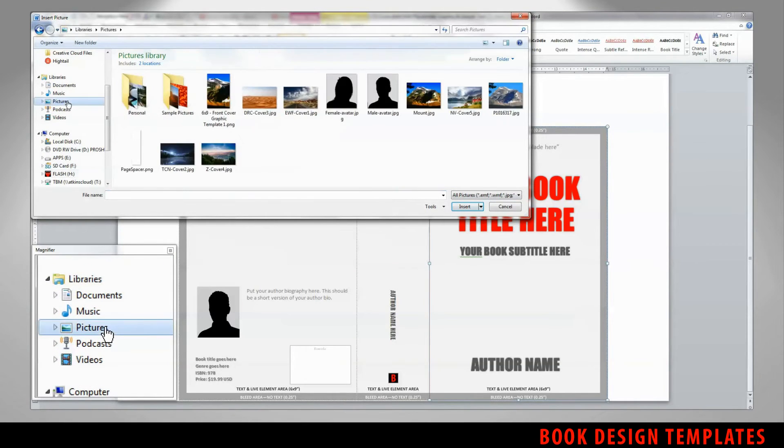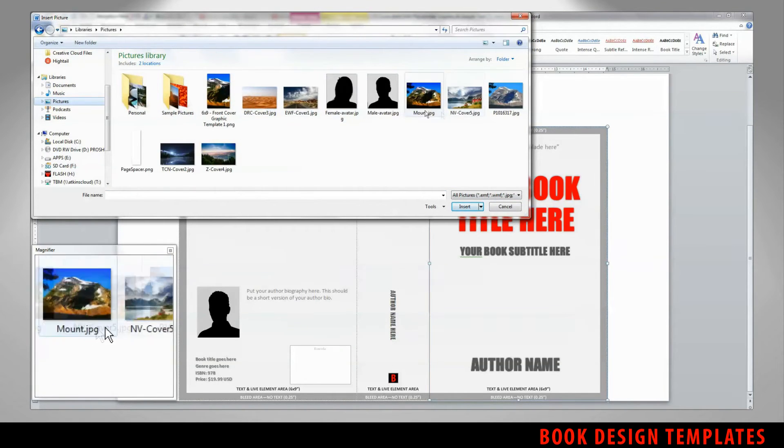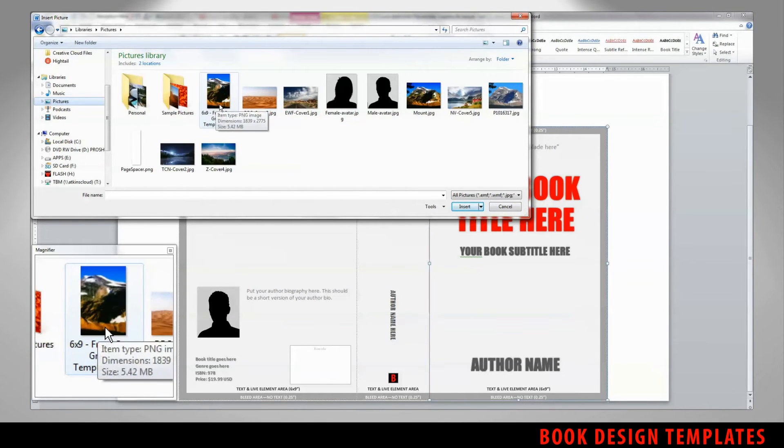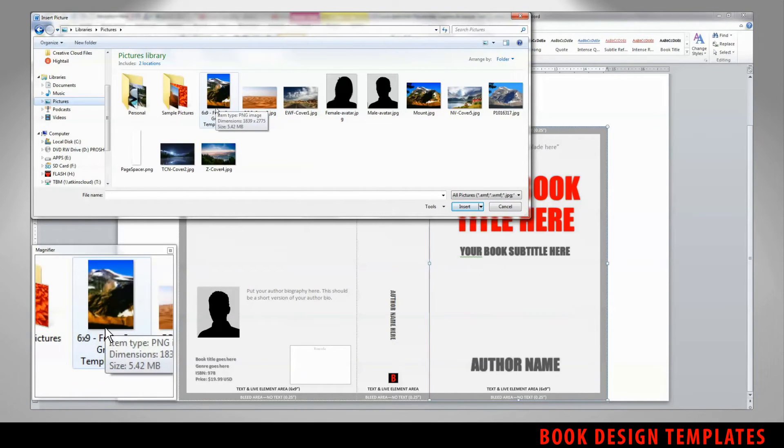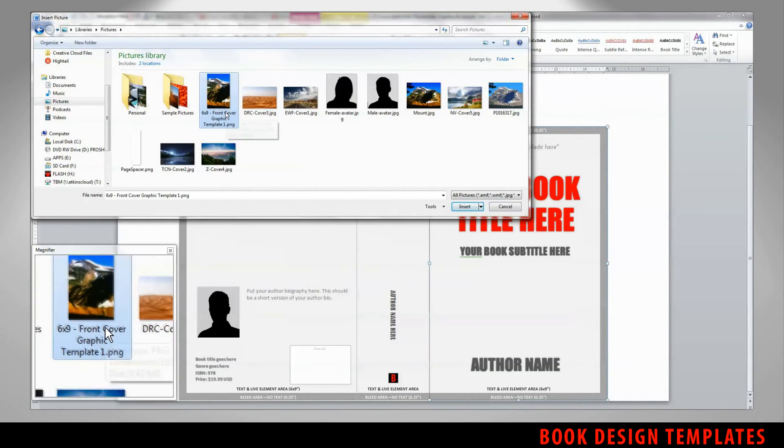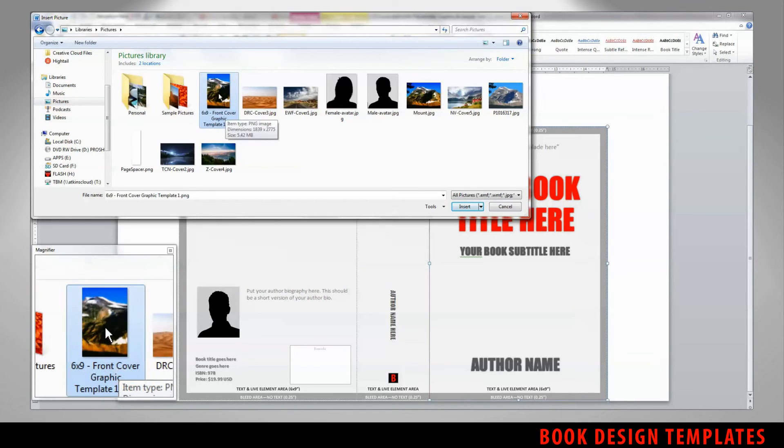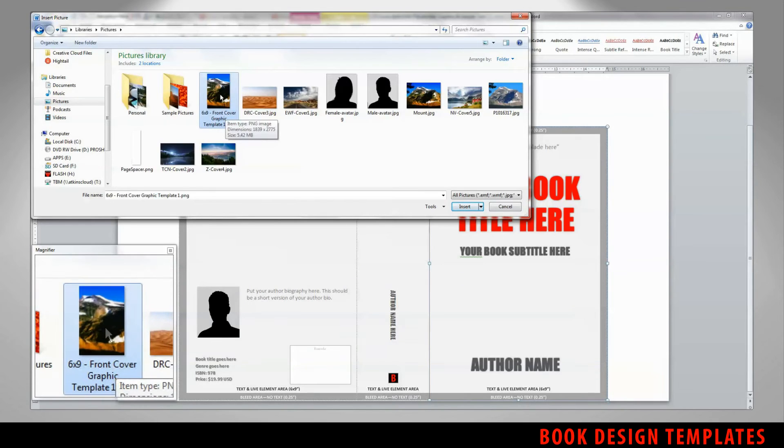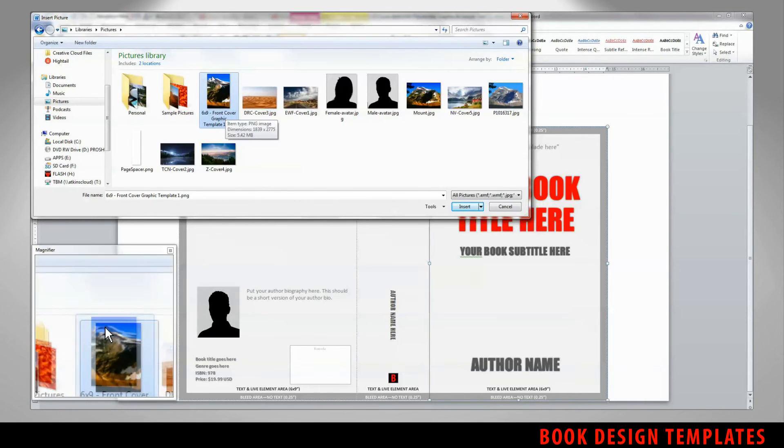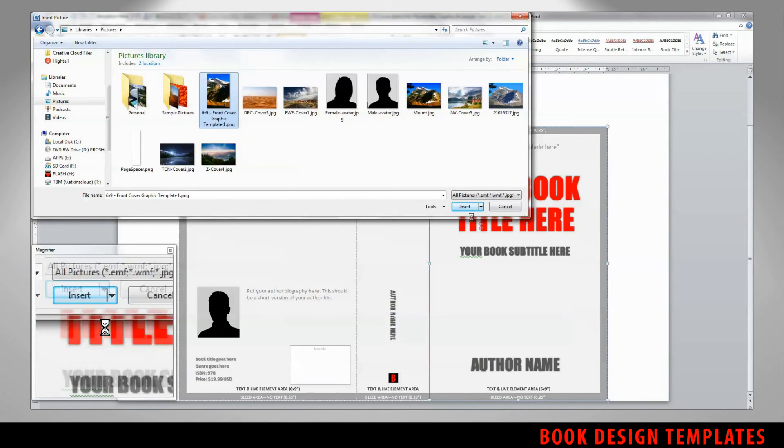you'll be taken to a dialog box where you can open up your pictures and find a photograph or image that you want to use. In this case, I went ahead and used one of our pre-included template graphics that you can also use for your photo.